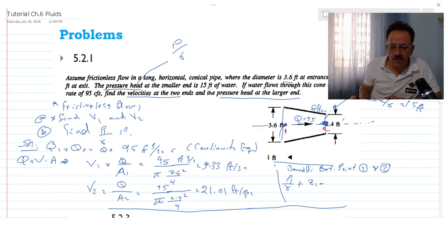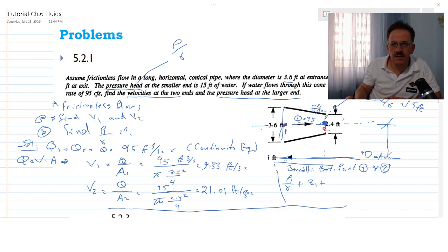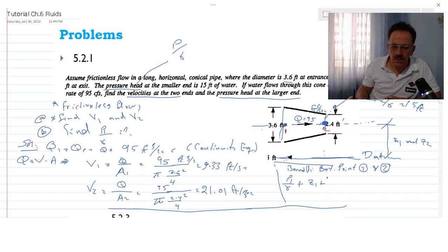Since the pipe is horizontal, z1 equals z2. So the equation becomes: p1 over gamma plus z1 plus v1 squared over 2g equals p2 over gamma plus z2 plus v2 squared over 2g. Because they are at the same level, z1 equals z2 and they cancel out.